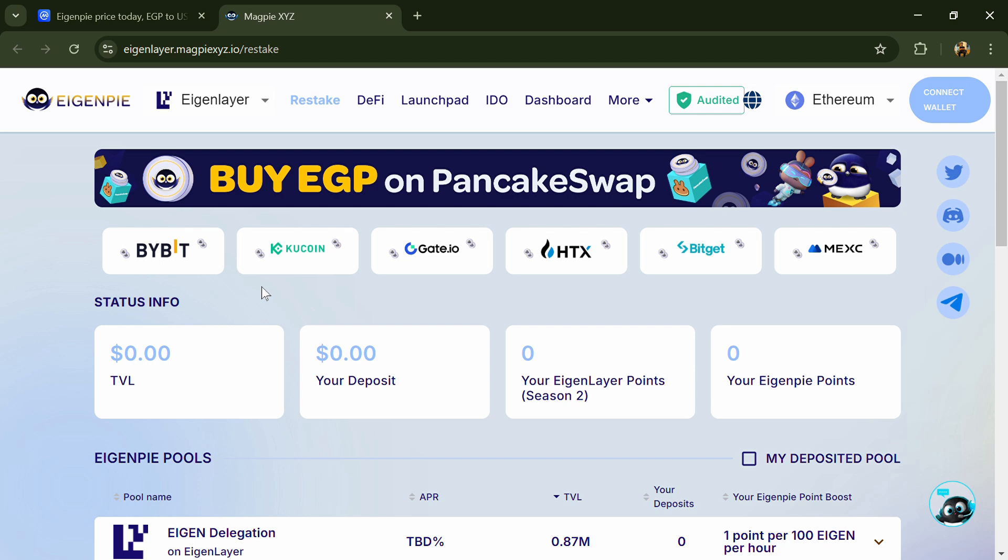Hello guys, today I'm going to tell you about the EigenP token. Before we start the video, let's say my legal disclaimer: this video is only for educational purposes. Do your own research before investing.